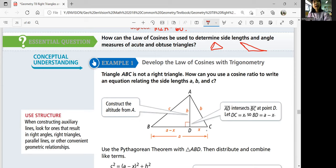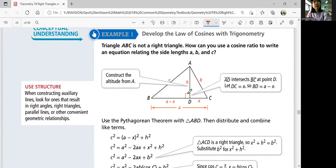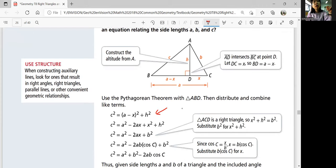We're going to let DC equal X, so BD equals A minus X. Using the Pythagorean theorem for triangle ABD: C squared, the hypotenuse, equals A minus X, the whole thing squared — make sure to parenthesize so you square the whole expression — plus H squared. We're going to solve for C squared.